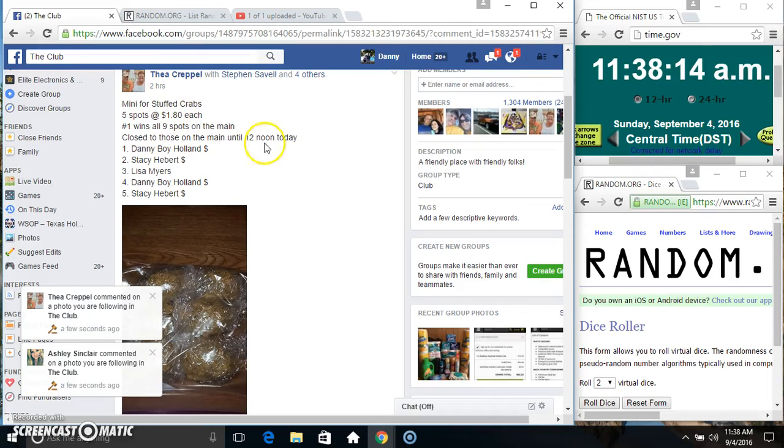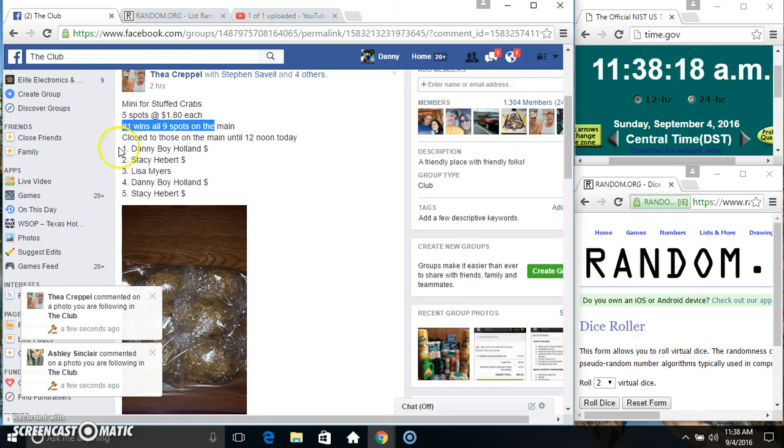Hey everyone, this is the mini for the Stuffed Crabs from Mr. A. Crapel. Spot number one wins all nine spots.